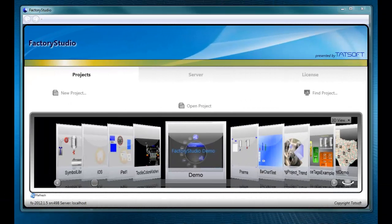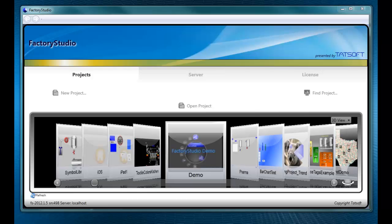In this brief presentation, we'll introduce you to the Factory Studio application engineering environment. Let's get started.